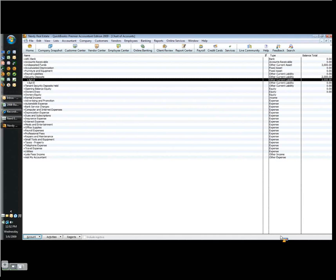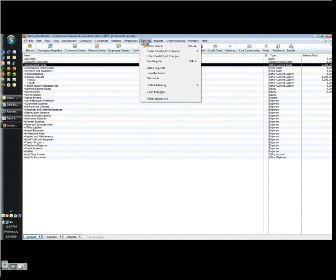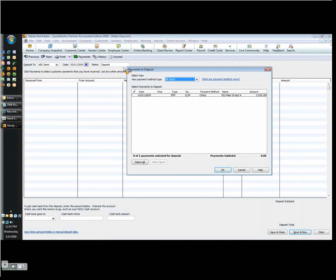The next thing of course we want to do, now that we've received the payment, and assuming we've received a whole bunch of rents, we apply them to the invoices and now they're all sitting in the undeposited funds account, which is what we use as a mechanism to capture all those checks together. So now I can deposit them in one lump sum at the bank. So I go to Banking, and I go to Make Deposits.